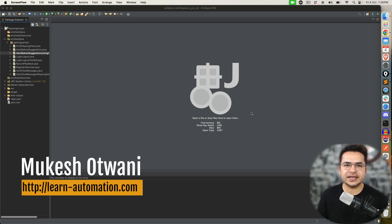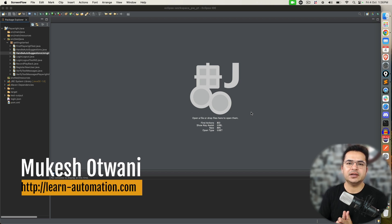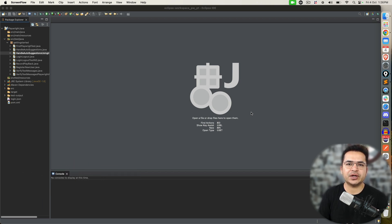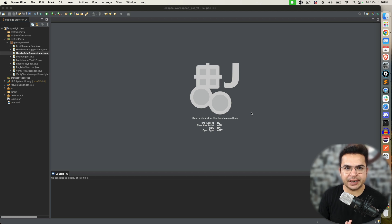Hey everyone, this is Mukesh from learnhyverandmachine.com. Today in this video, we are going to talk about how we can upload files in Playwright.